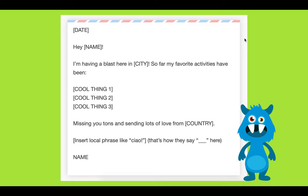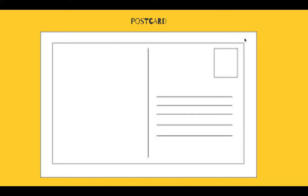This is an example I found online to help you structure your postcard. If you follow this guide, it will help give your postcard structure. Don't forget the date, who you're writing to, where you're writing from — what city or country — and a few cool things you've done: cool thing one, two, and three. Then you can finish it off by writing 'missing you tons and sending you lots of love from' whatever country you chose. Or you can make it different — you don't have to write 'missing you tons,' make it special. And then of course, sign it at the end with your name.